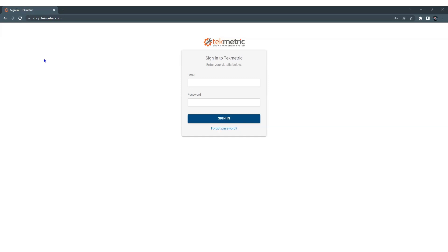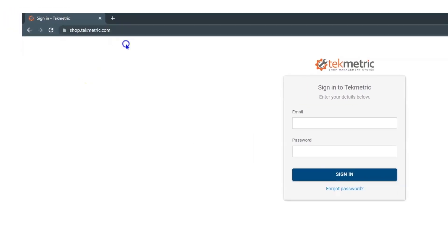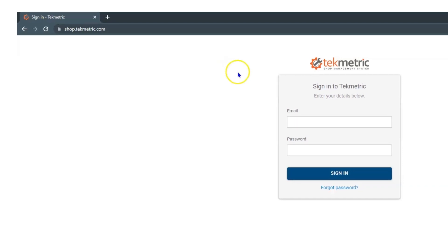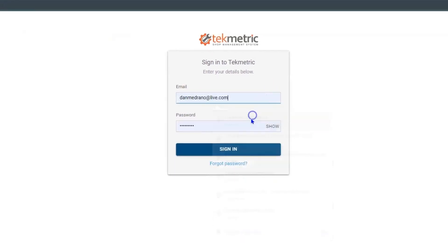So once you have Google Chrome up, you want to log into shop.techmetric.com. This is the website address or the URL for your shop. Once here, you're going to plug in your email and your super secret password.